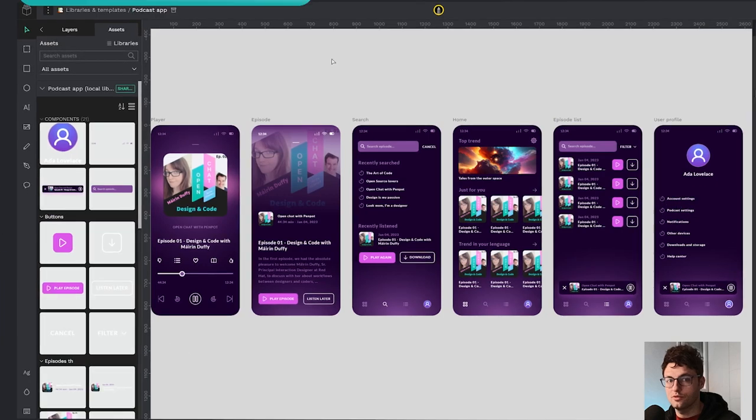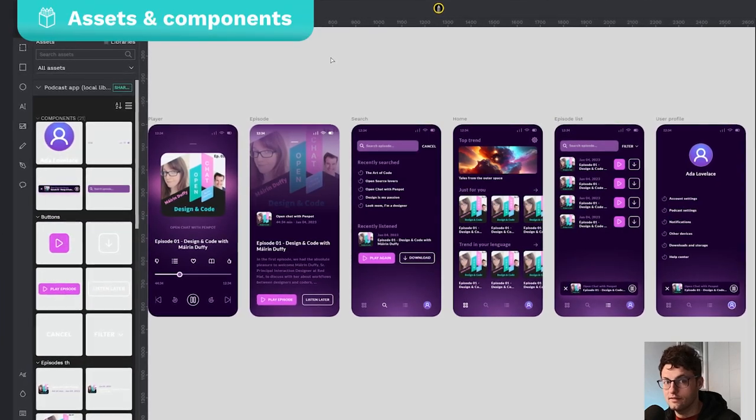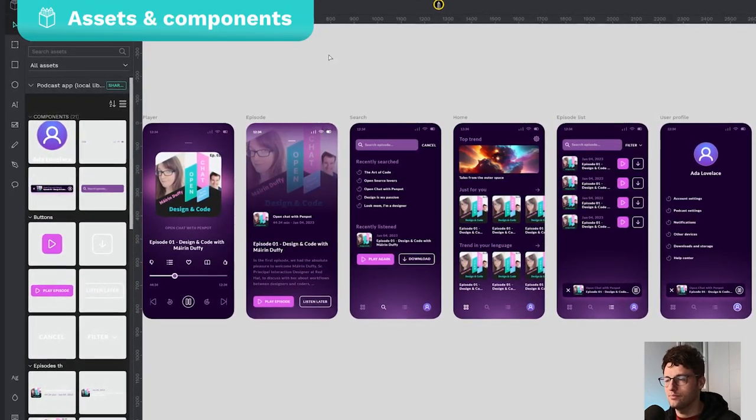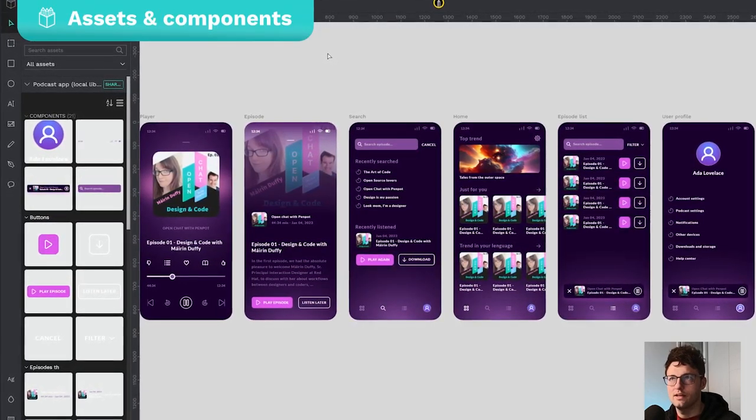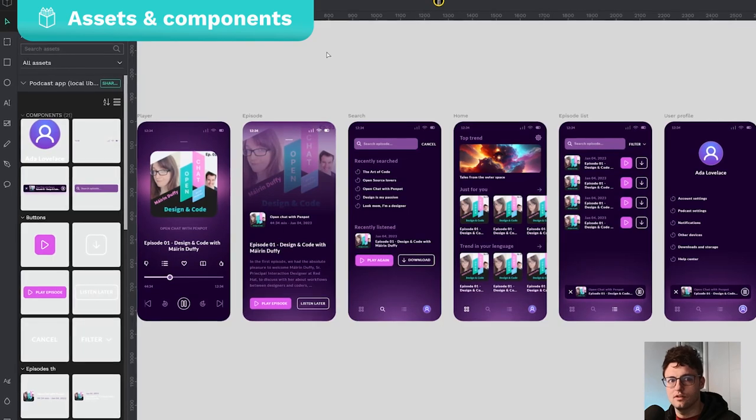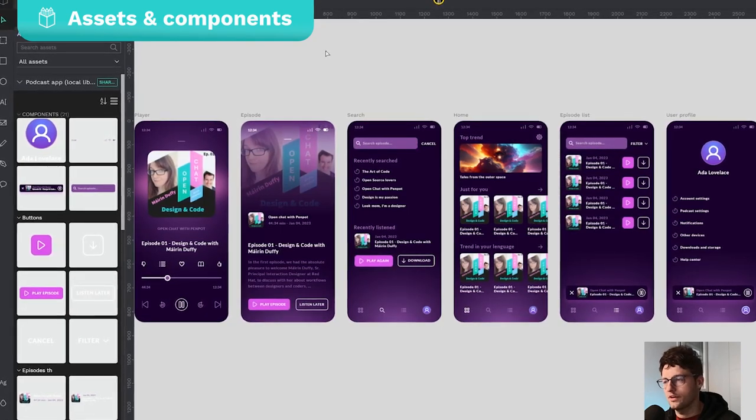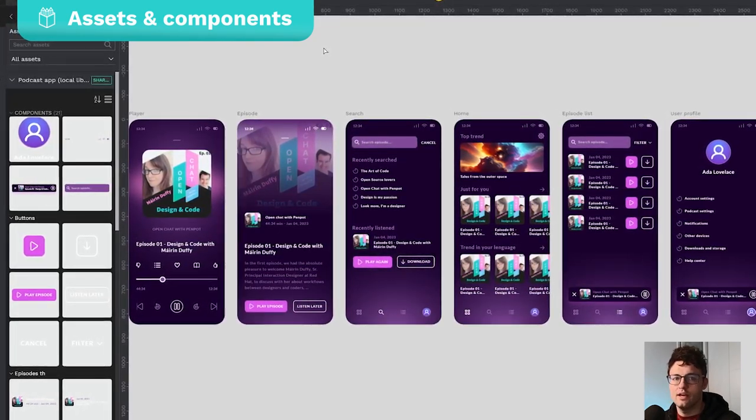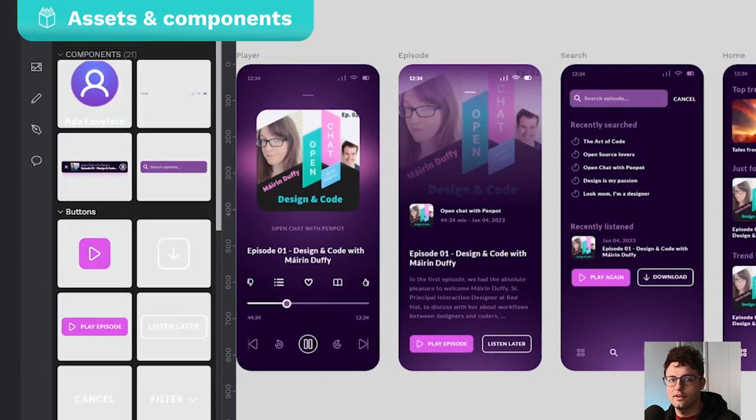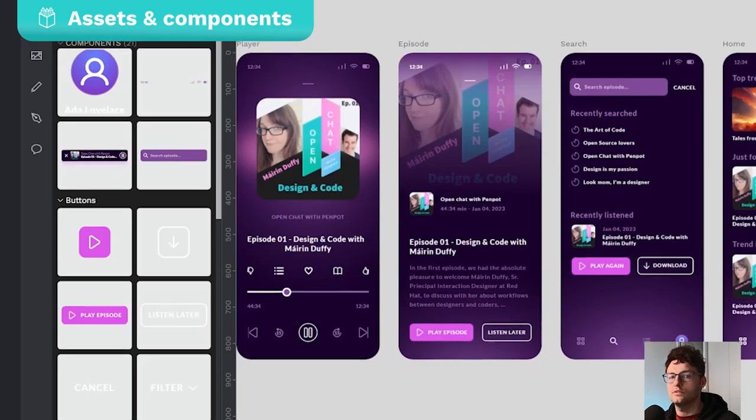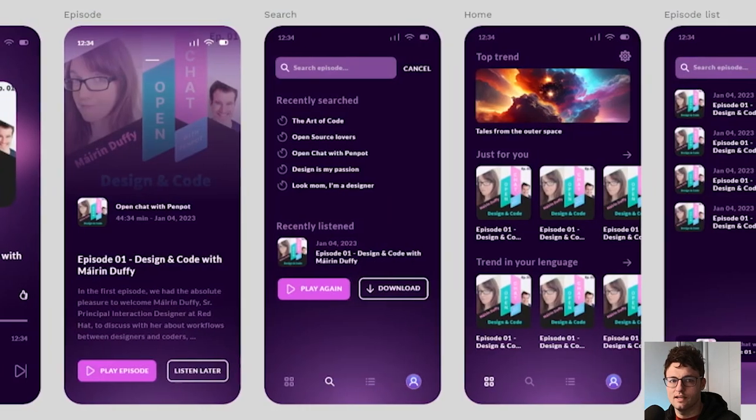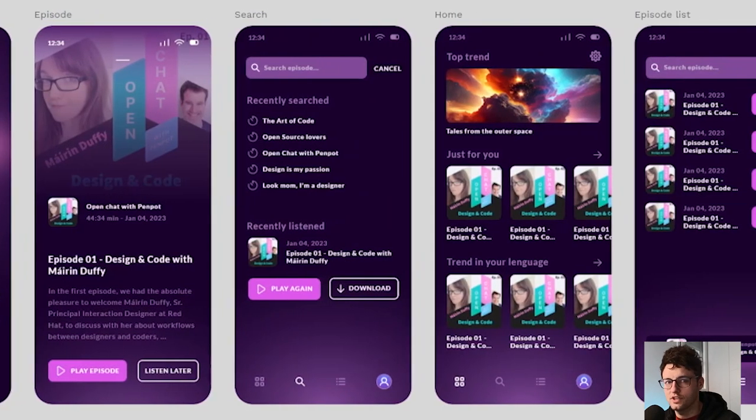The first step is to create a design. It can be anything from a template to a set of icons or illustrations, anything that you think will be useful to other users and that you want to share.